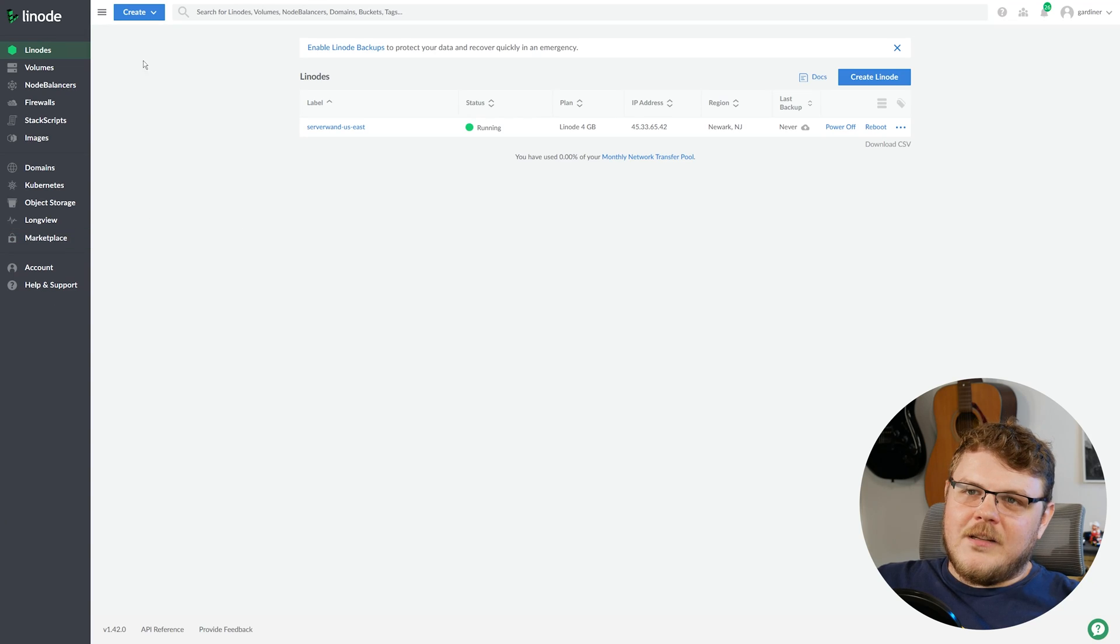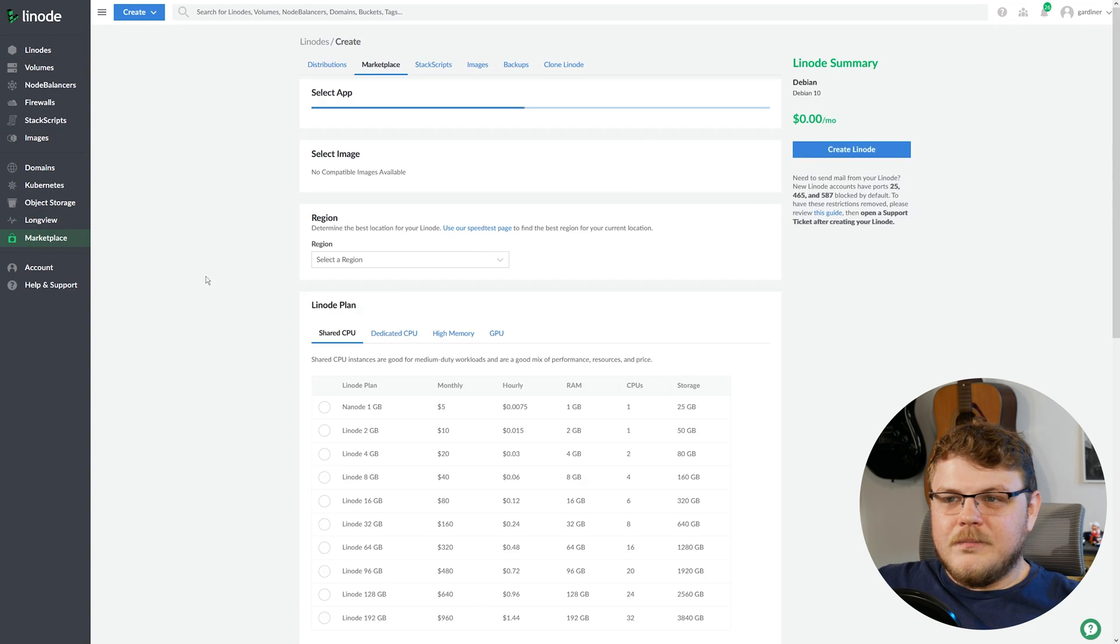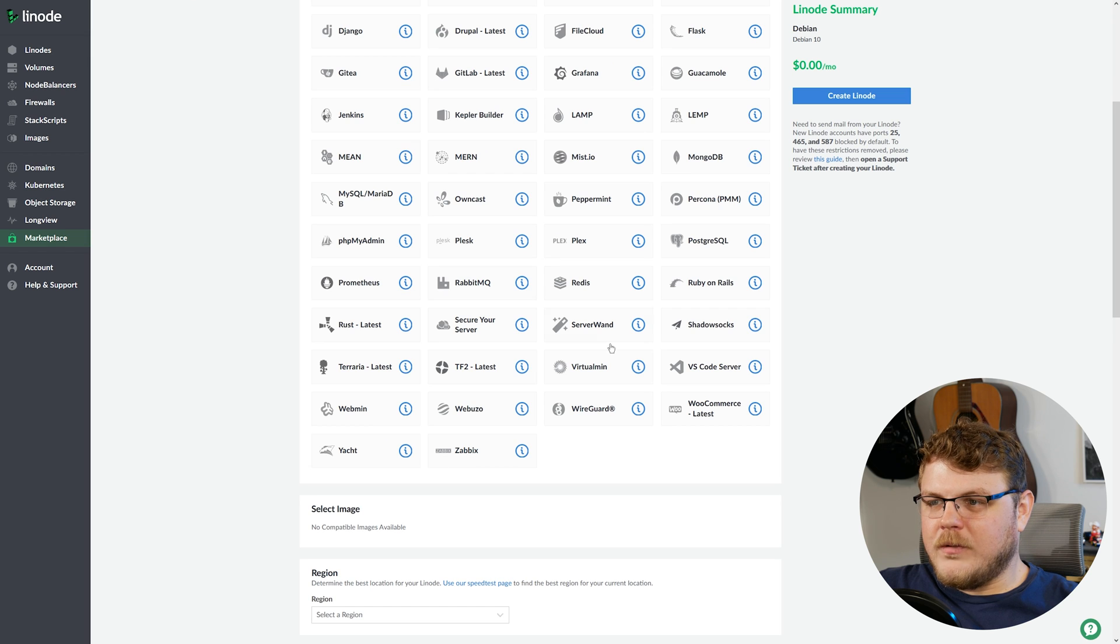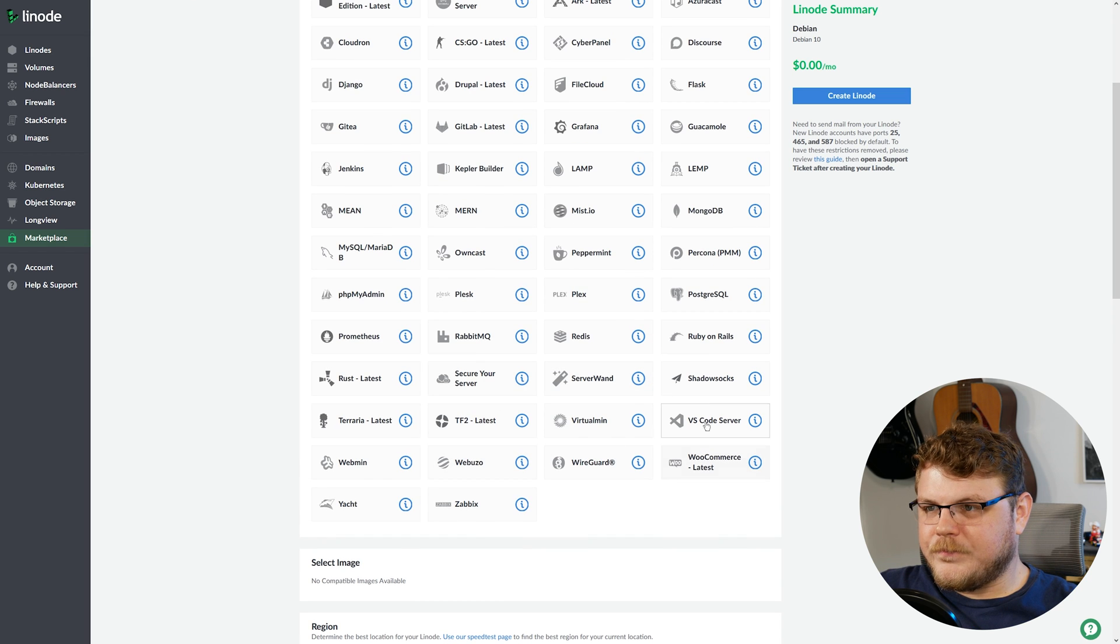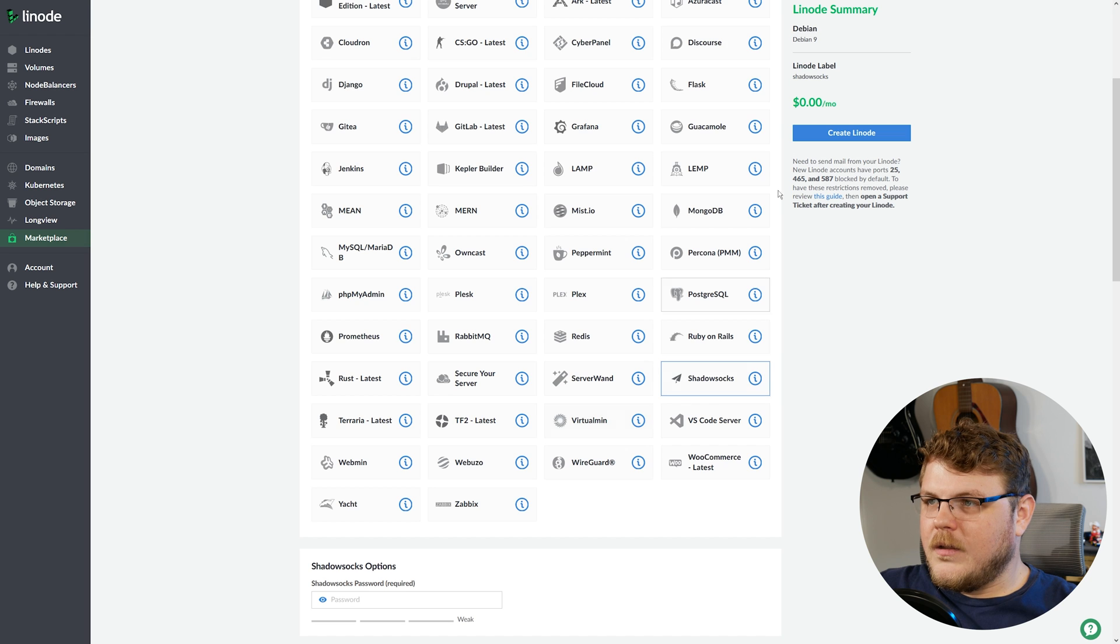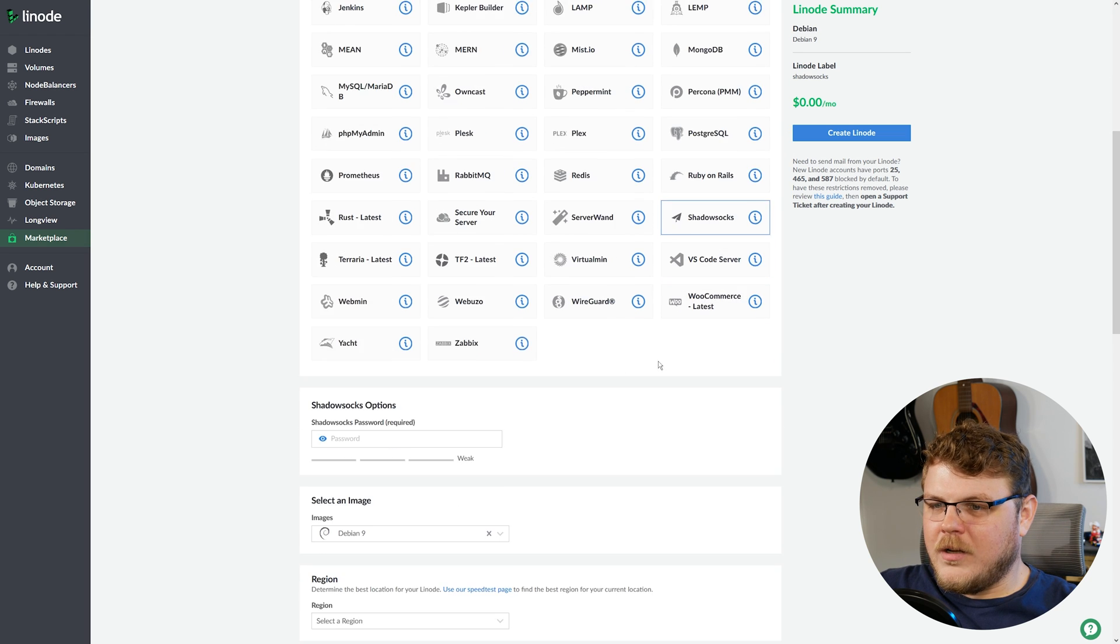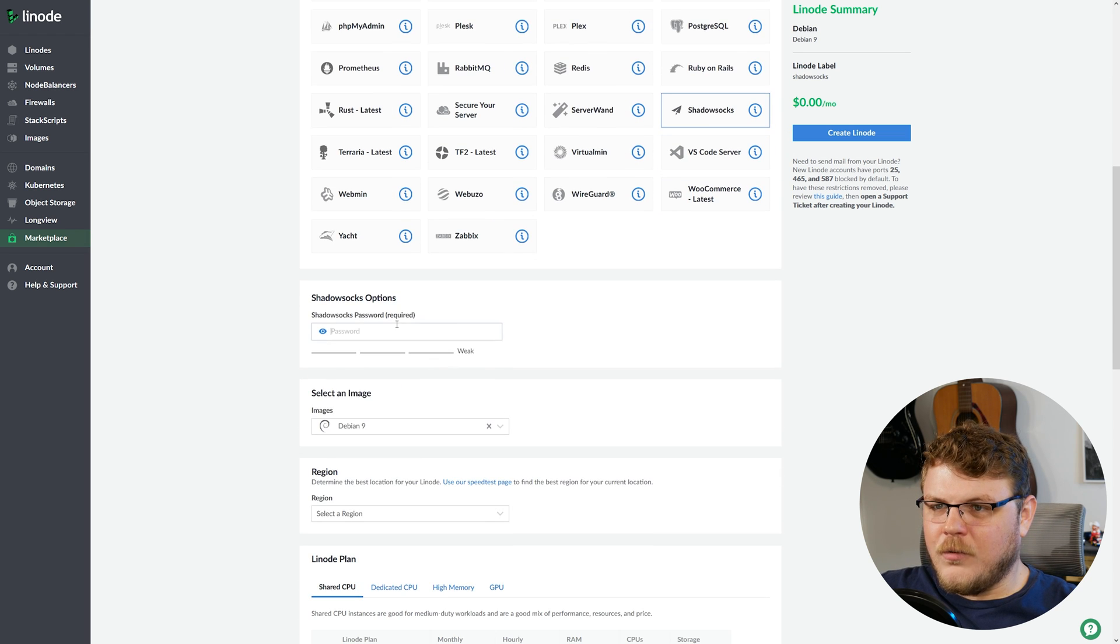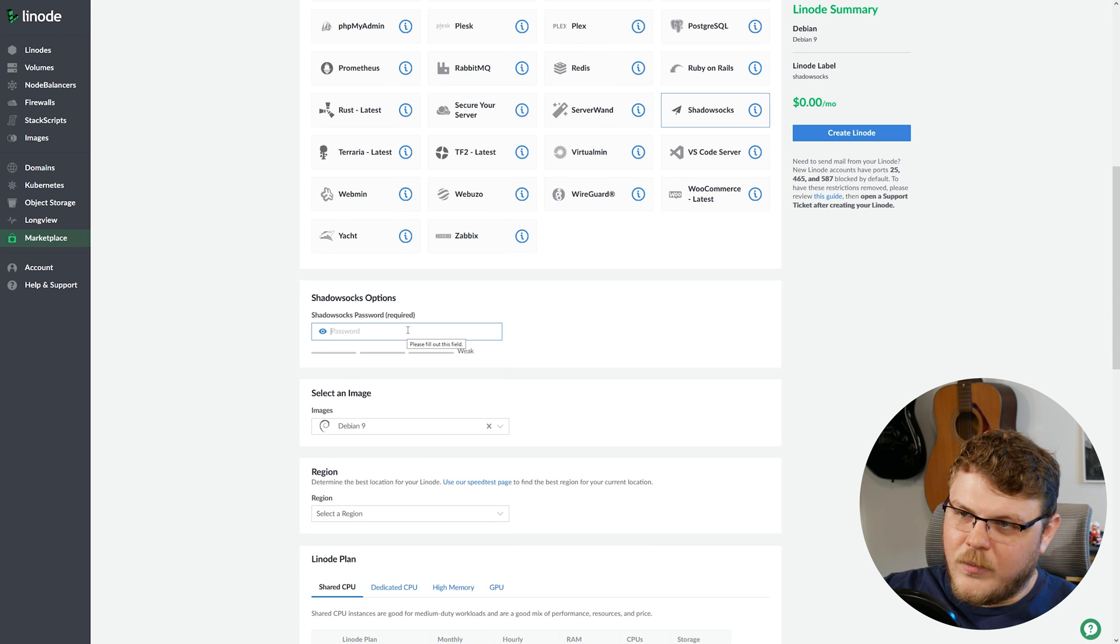Once you've signed into the dashboard, you're going to go down here to Marketplace, and we're going to scroll down to Shadowsocks. And once we've found it, we're going to continue to scroll down, and we're just going to create a password here.